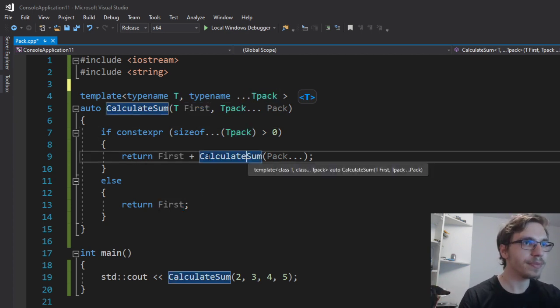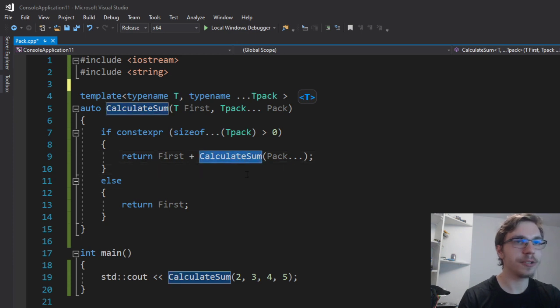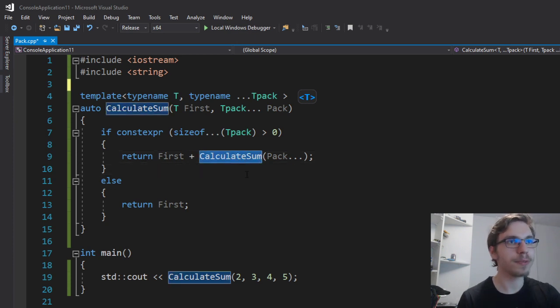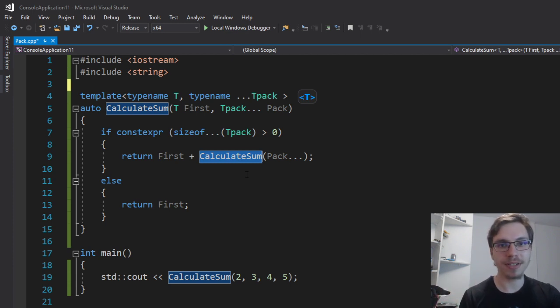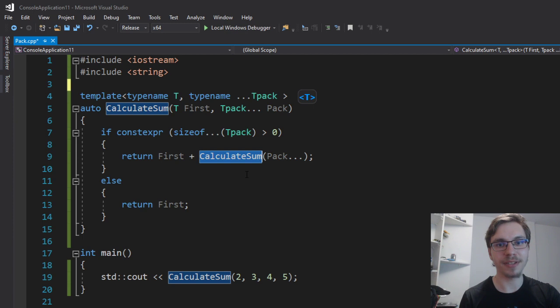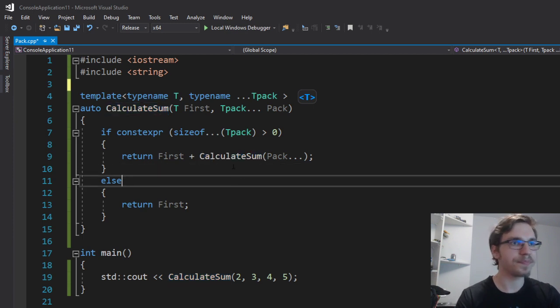So in this case, you can see that I'm just using recursion to get my sum from every single first parameter from the pack, reducing the size of pack by one element. And that's pretty much how I make it.